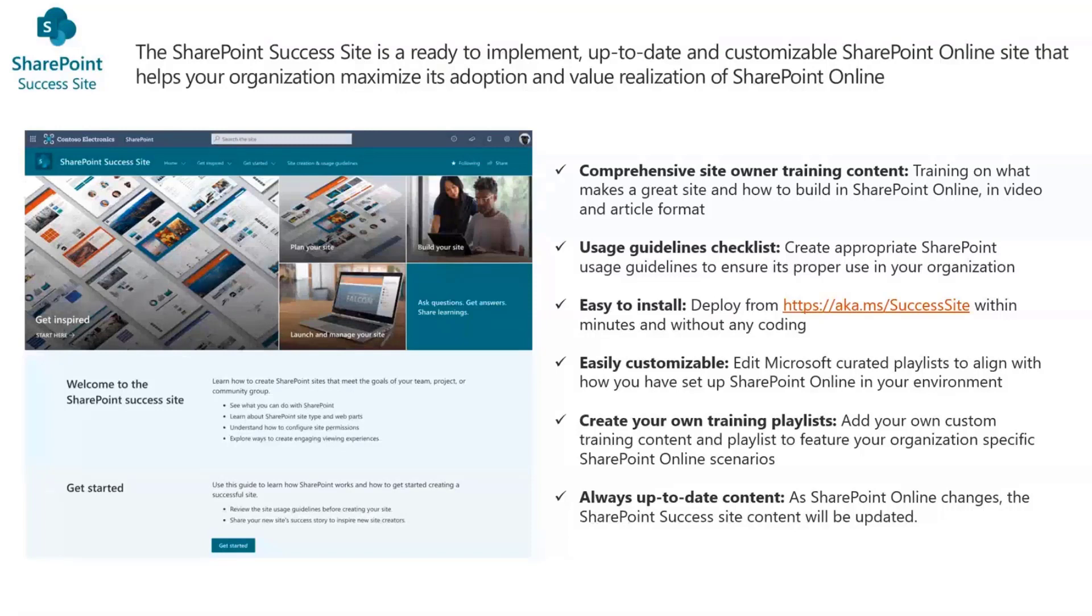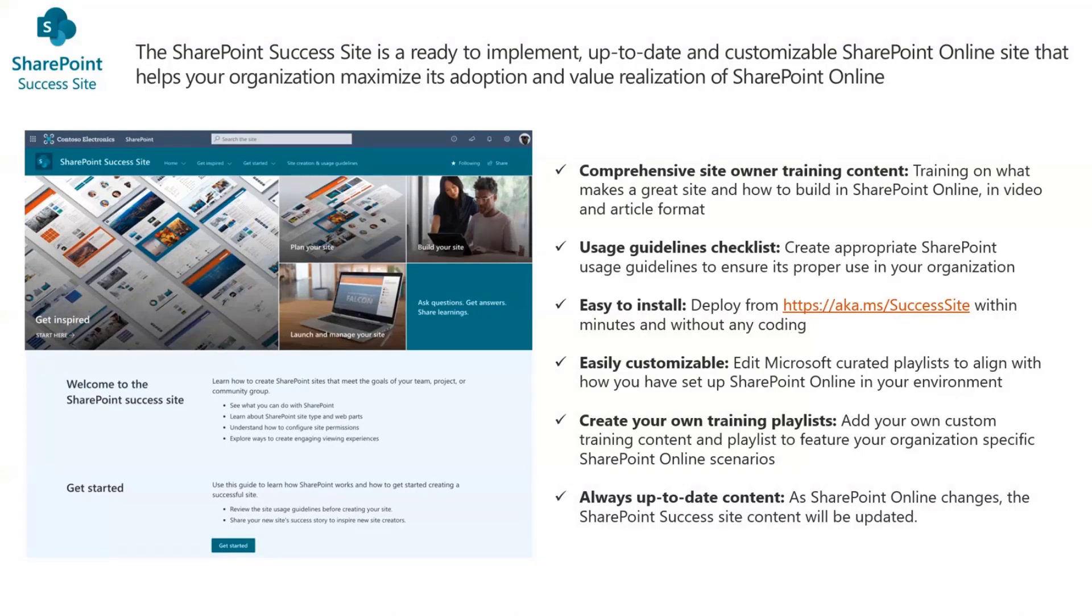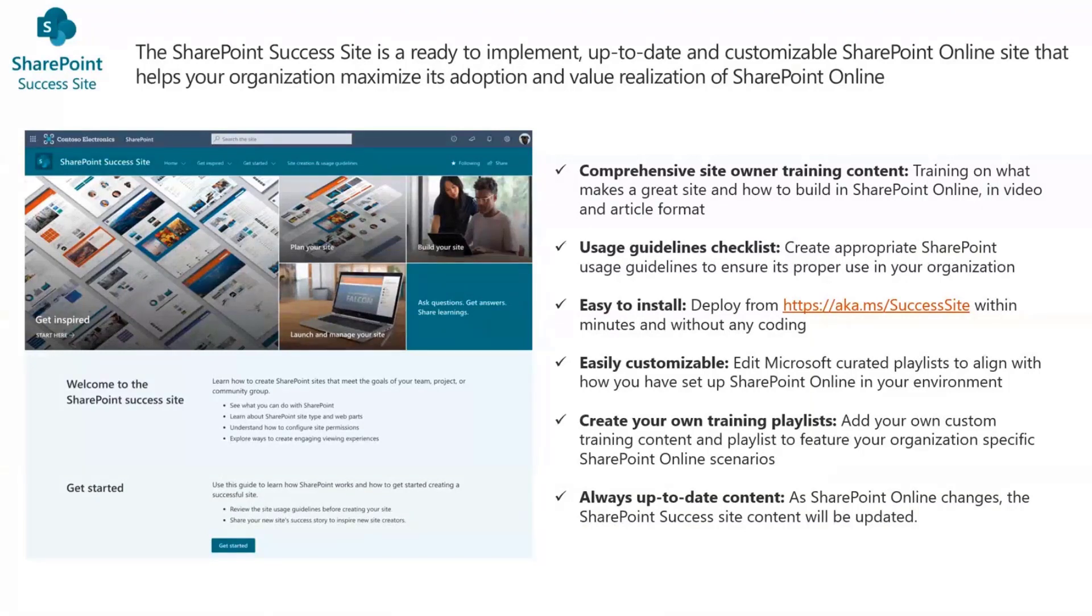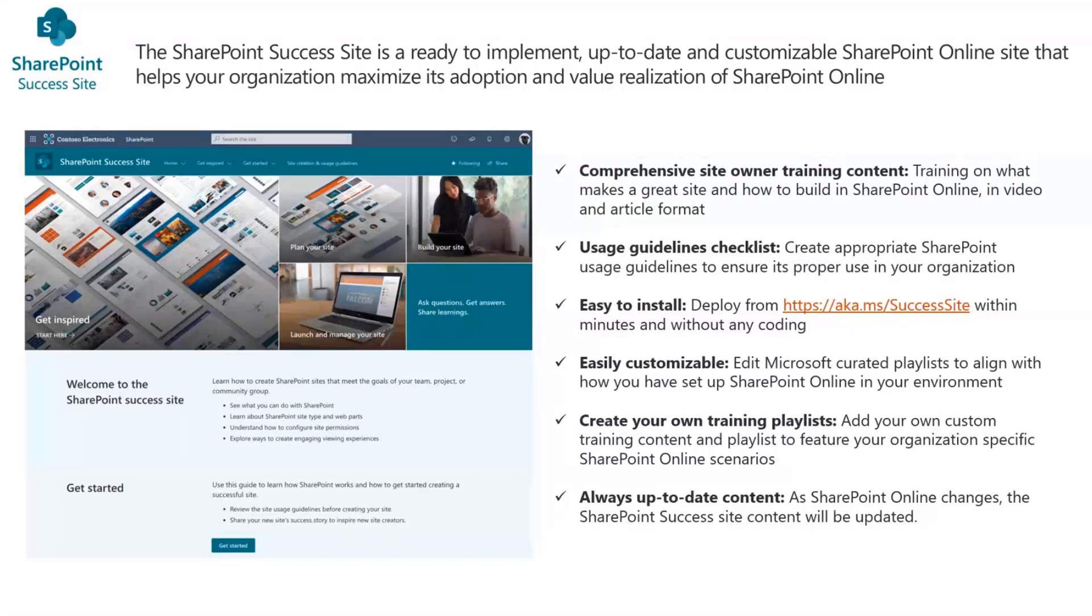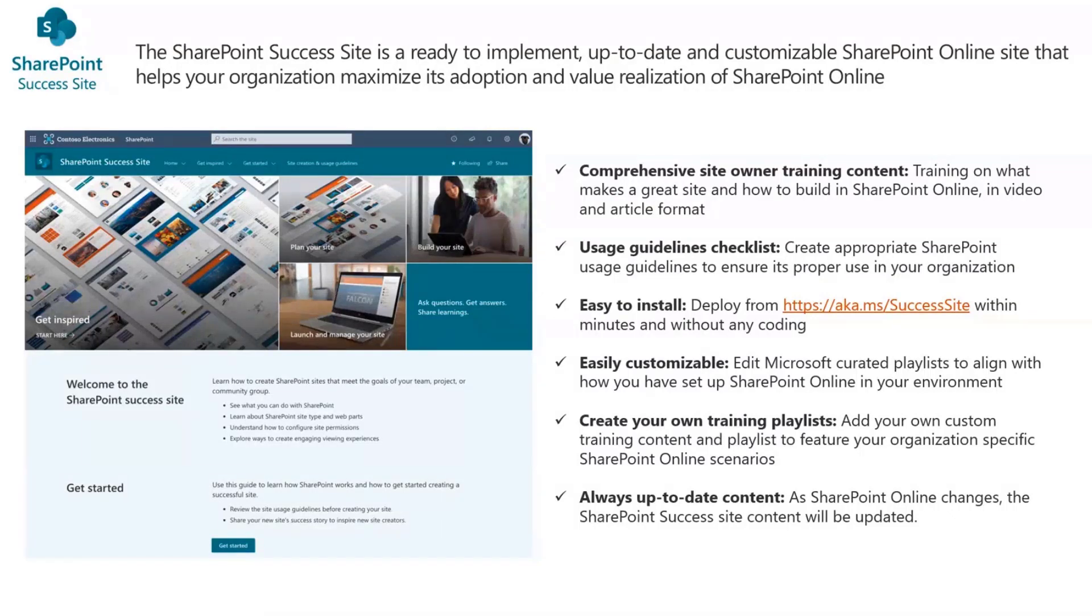So why did we build a Success Site when we already have Learning Pathways? Well, we heard from customers that they wanted something that goes deeper than what Learning Pathways provides. Learning Pathways for SharePoint is intended to be high level. To target site owners more specifically, that's where we created this SharePoint Success Site. We go deeper in terms of creating SharePoint sites and solutions, I would say probably about level 200, level 300. We also talk about the why and the what, how to create great sites, putting the technology aside, and what makes a great SharePoint site.